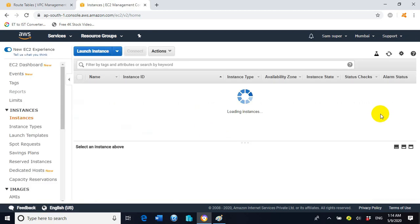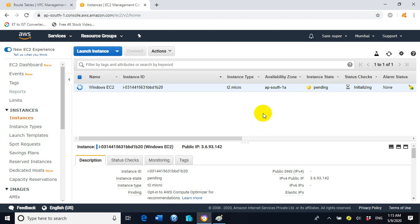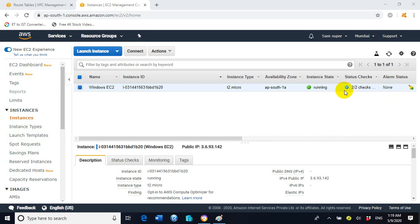Click 'View Instances'. The EC2 instance installation is now in process. We need to wait until the status changes to green. Status Checks is still showing 'Initializing'. After some time it will change to 2/2 checks completed with a green tick, meaning our EC2 instance is ready.